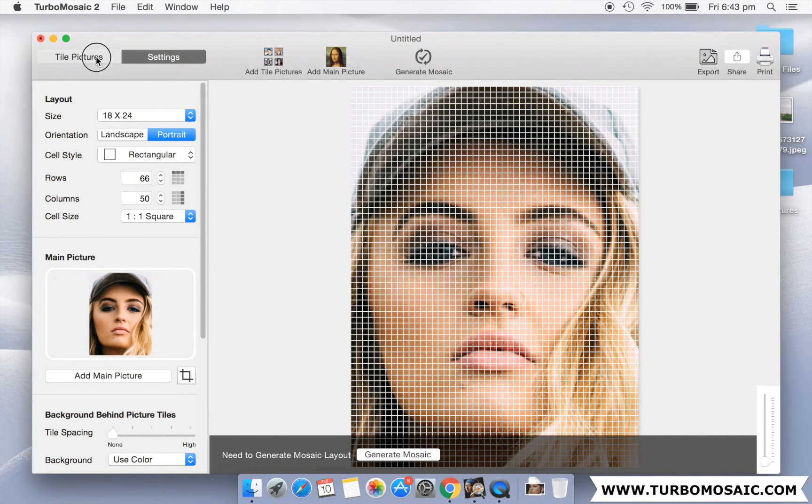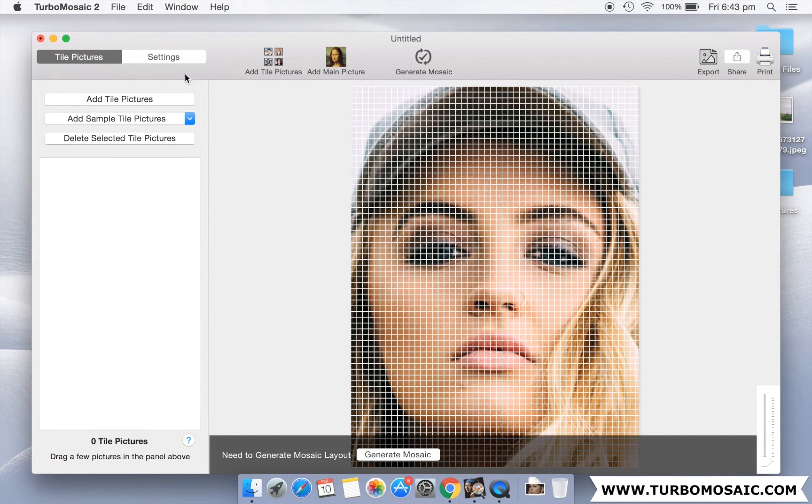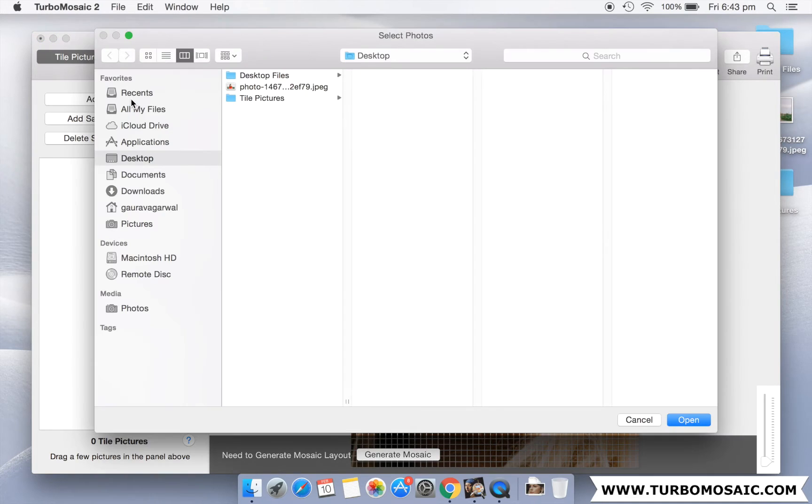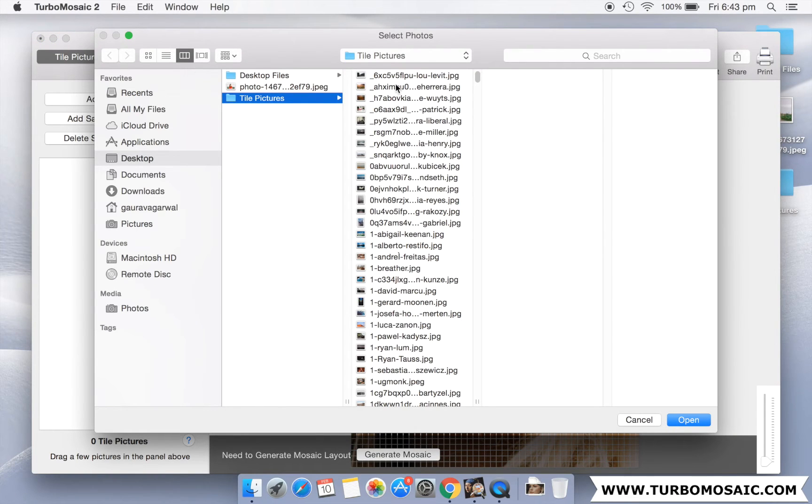Let us now add the smaller pictures for our mosaic. Remember, the more smaller photos, the better the output mosaic.